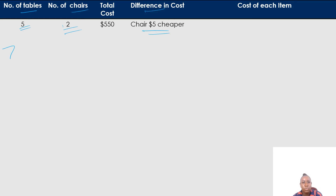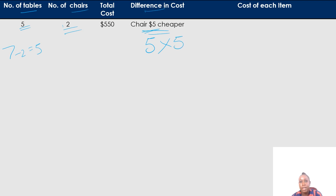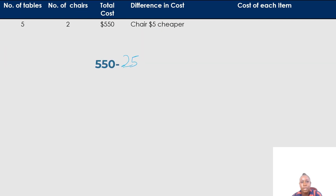Seven take away two gives me five. I'm going to multiply five by how much cheaper the item is — $5. So five times five gives me $25. After working this out, I'm going to subtract $25 from $550. After subtracting, I get $525.